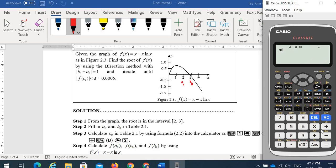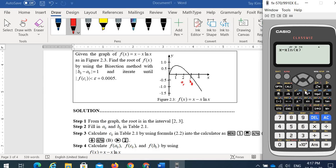We calculate the function as alpha X minus alpha X · ln(alpha X). In the Casio fx-570 series — ms, es, es plus, and up to this model — you have red-color variables A, B, C, D, E, F, X, Y, and M that can be used to key in formulas and calculate.